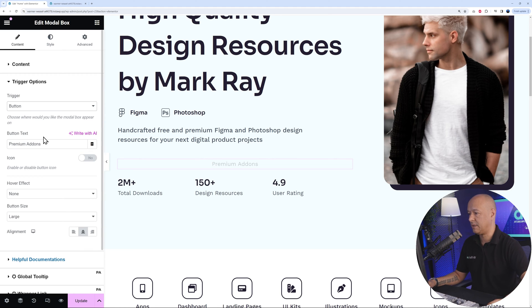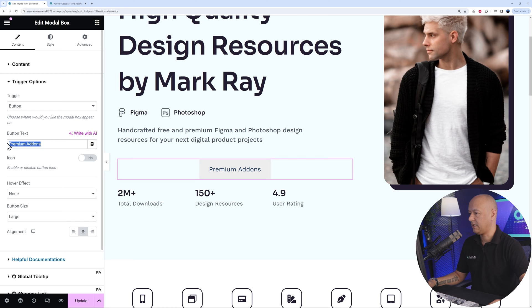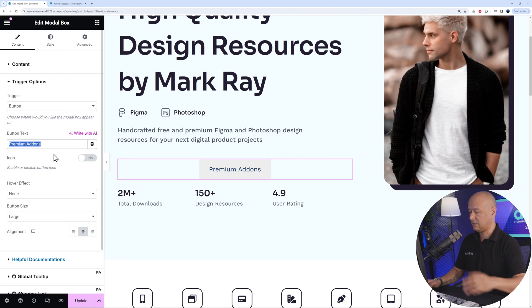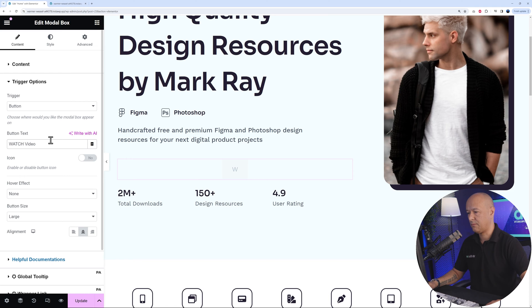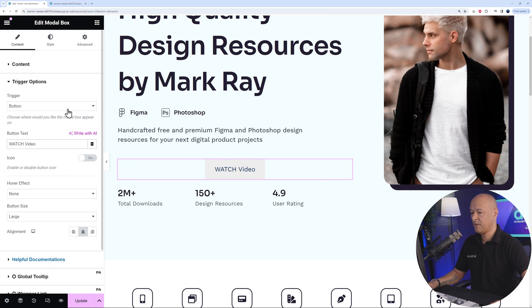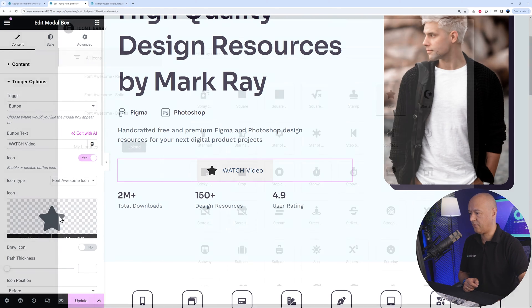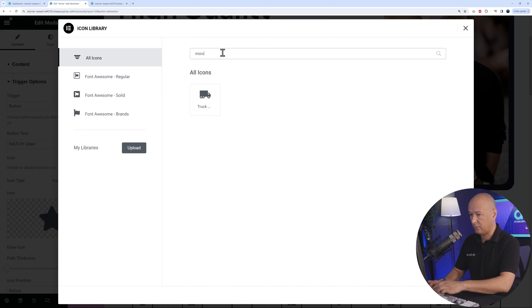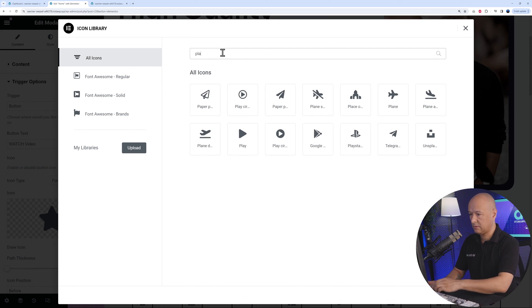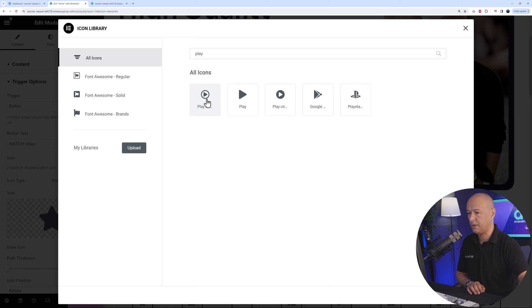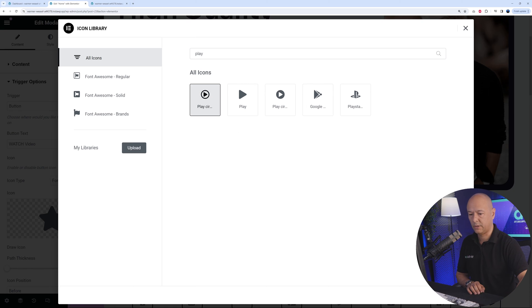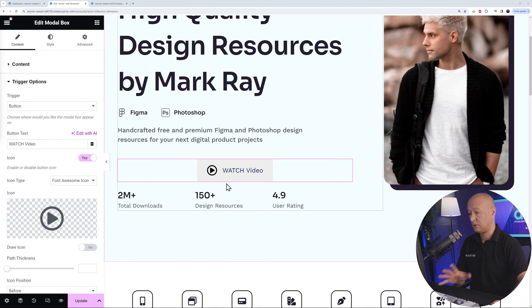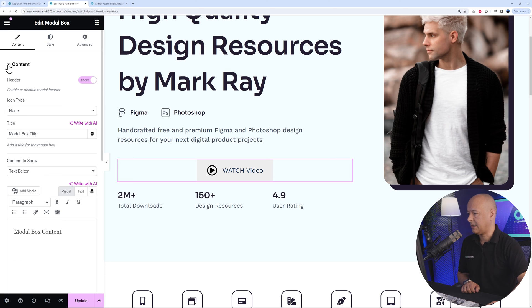Going back, you can change the button text — maybe 'Watch a Video' or something like that. We're also going to add a little icon next to it from the Font Awesome library. Search for 'play' and select a play button icon. Click Insert — that looks perfect.